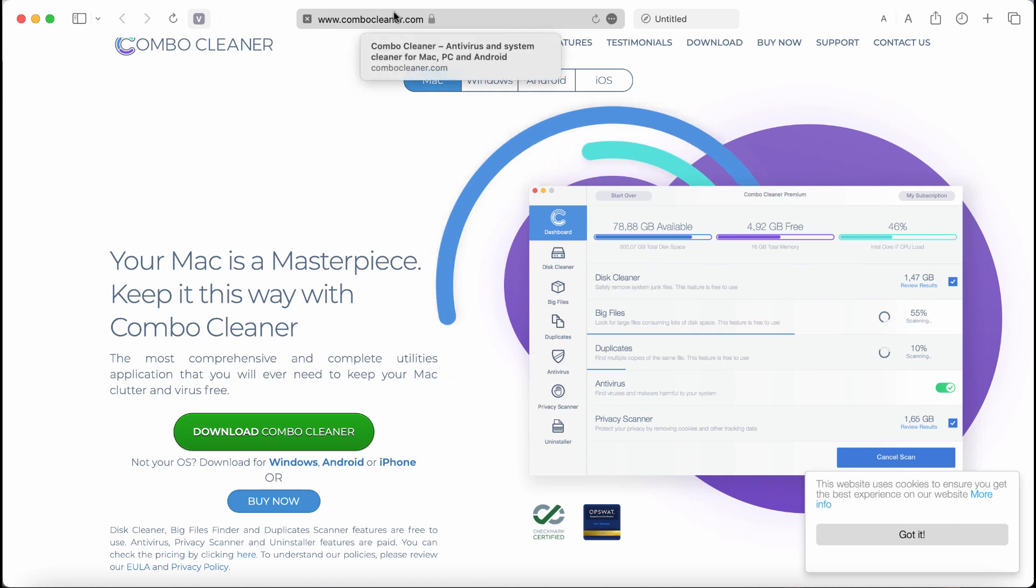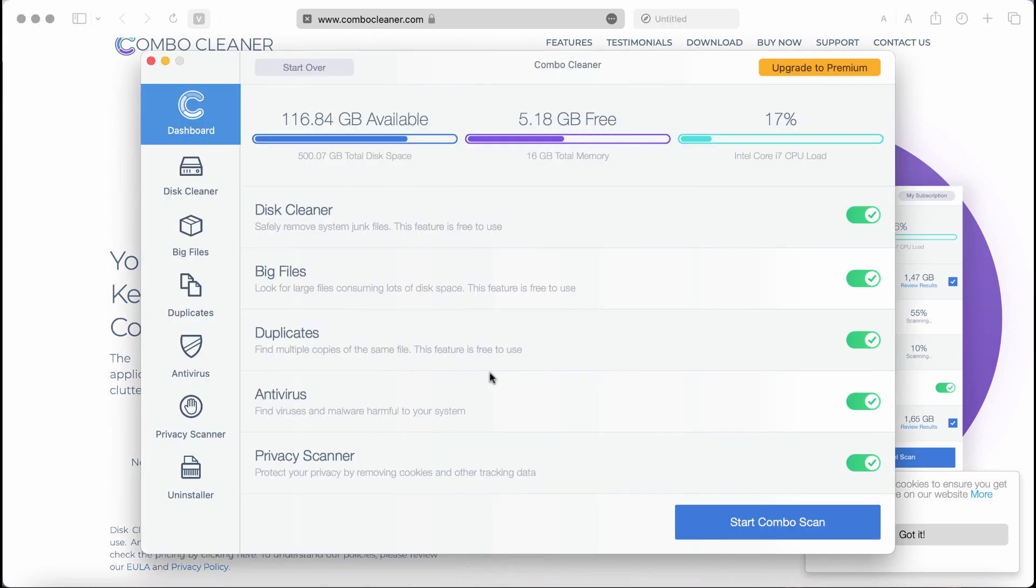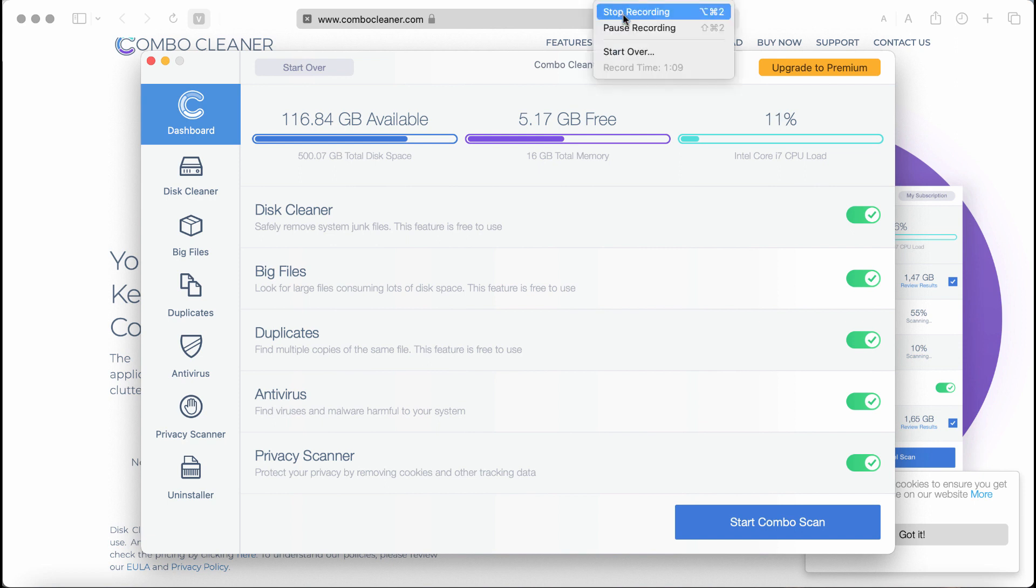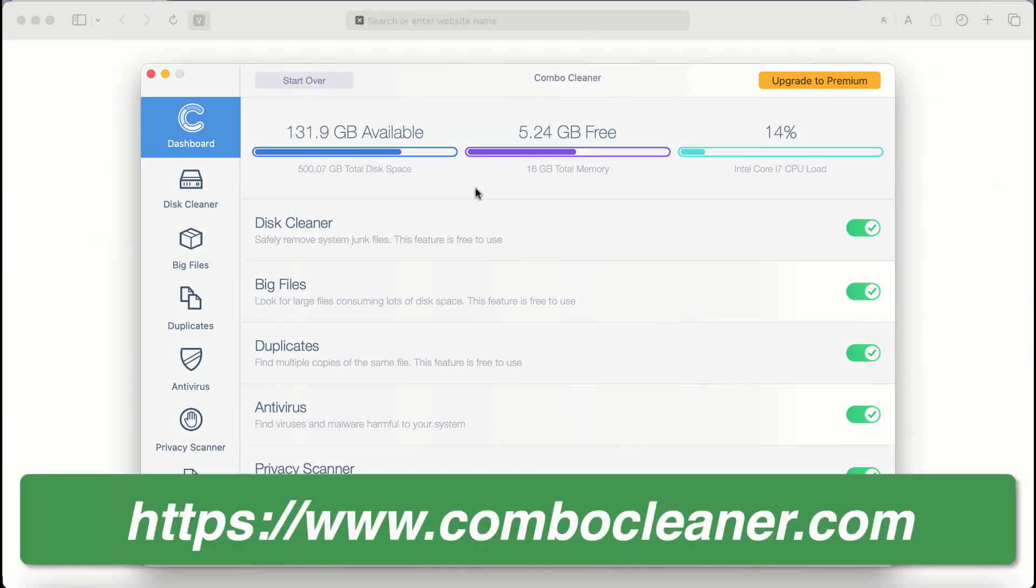Go to the page combocleaner.com and download it. Install it, and then once it gets successfully installed, start carefully scanning the system to detect and remove all other infections which could still possibly remain on your device.